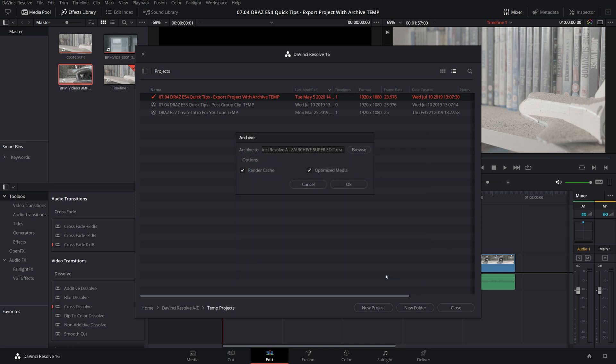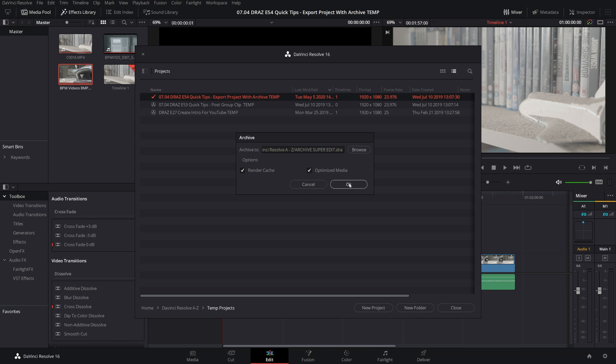And hit save. You also have the option to copy cached and optimized media, which is really great, as it will save you having to regenerate that media on the laptop, and if you don't need those, you can just untick them. Now click OK.